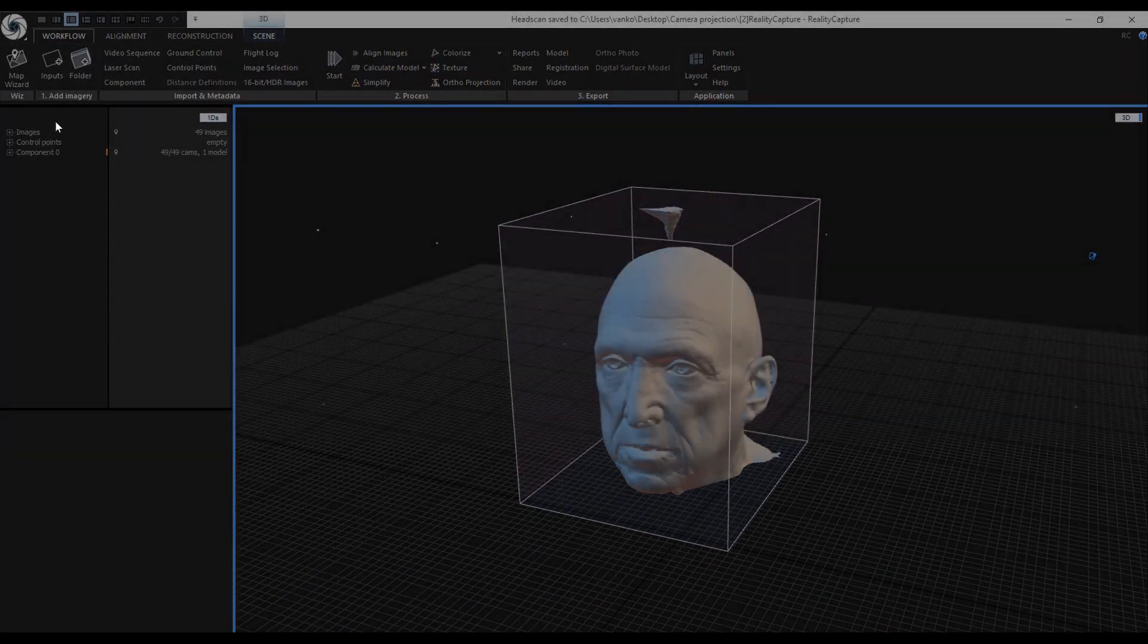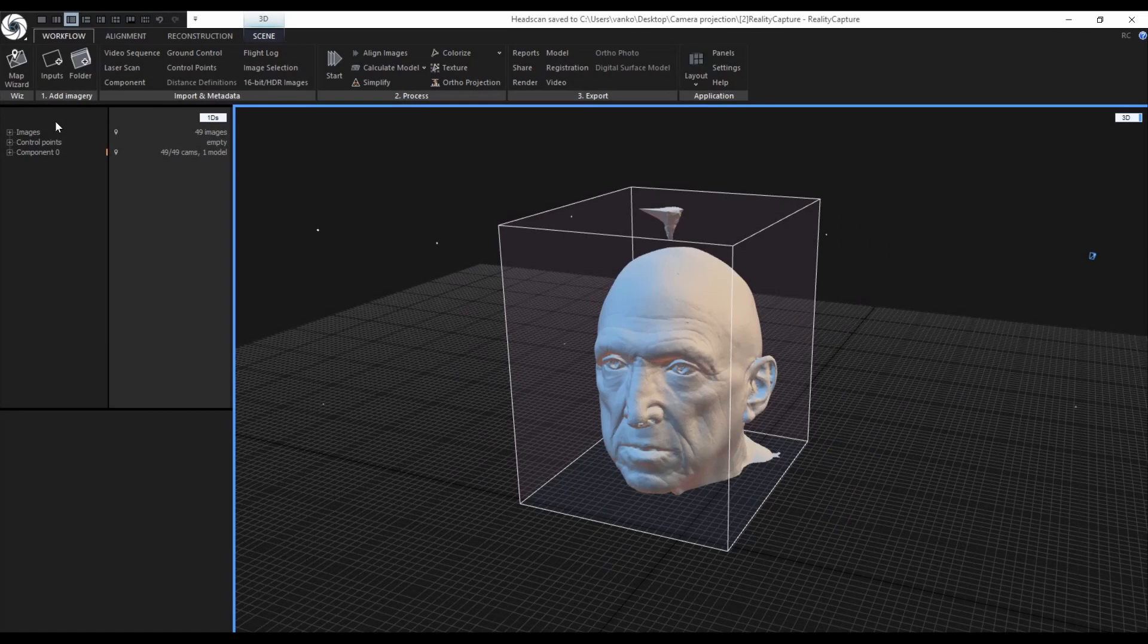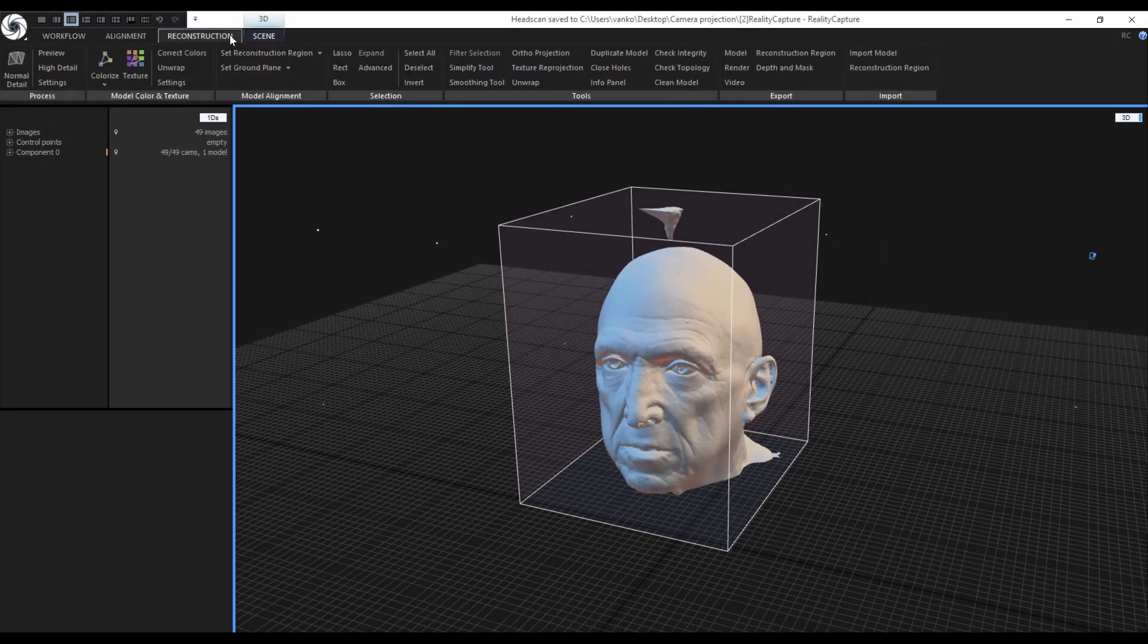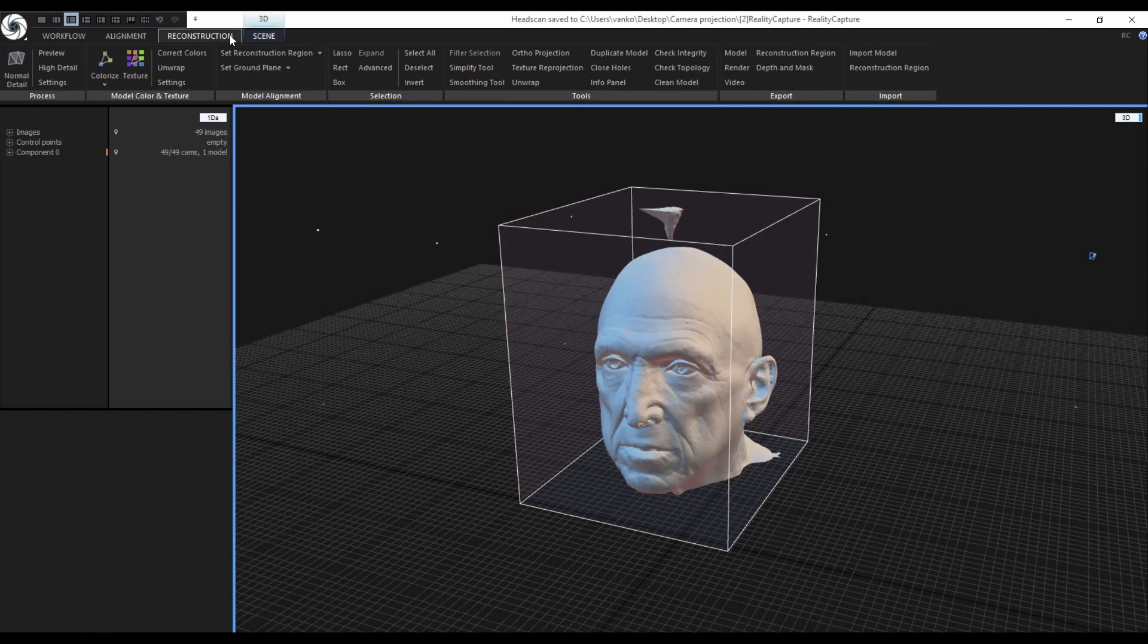This mesh has around 2.5 million triangles and a mesh of this size would be perfectly fine for exporting into a 3D sculpting application for cleanup. I will not be doing that in this tutorial, so I can do some basic cleanup and filtering directly in RealityCapture.